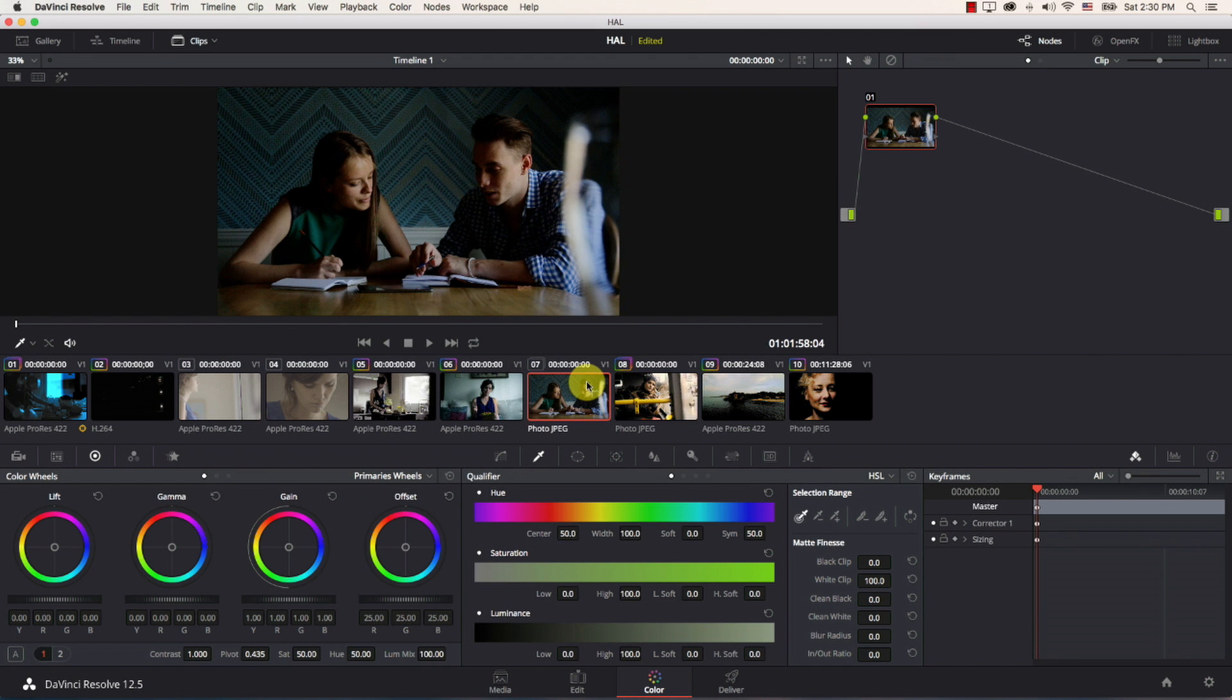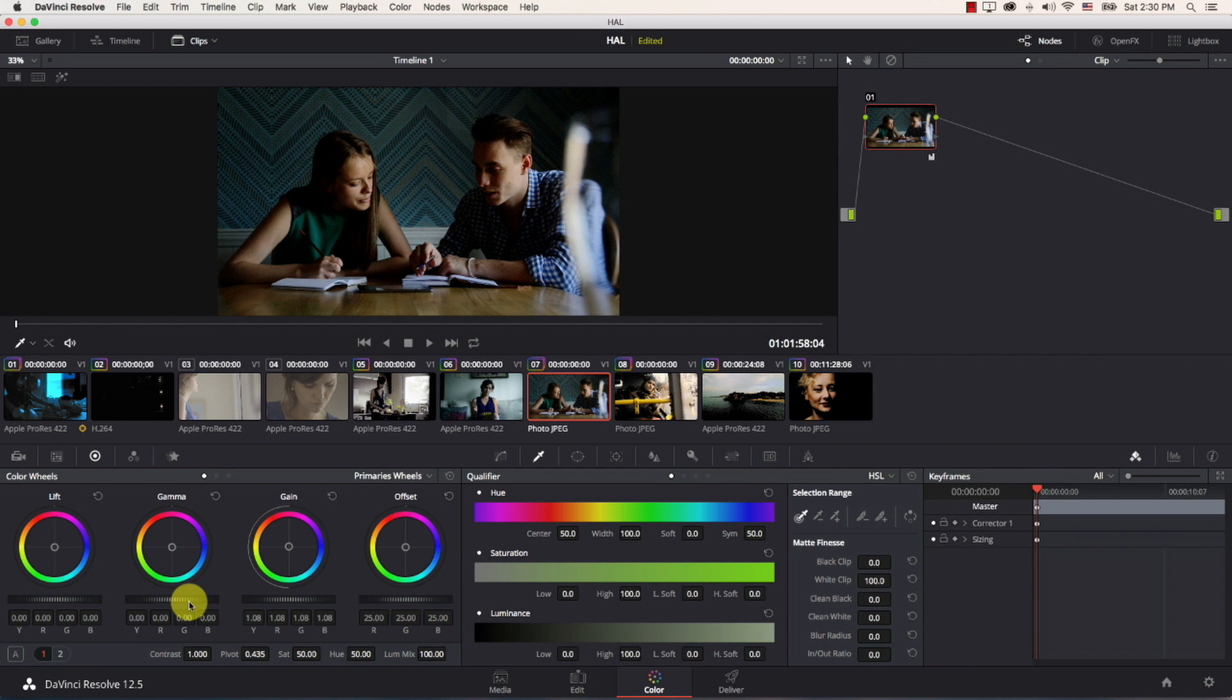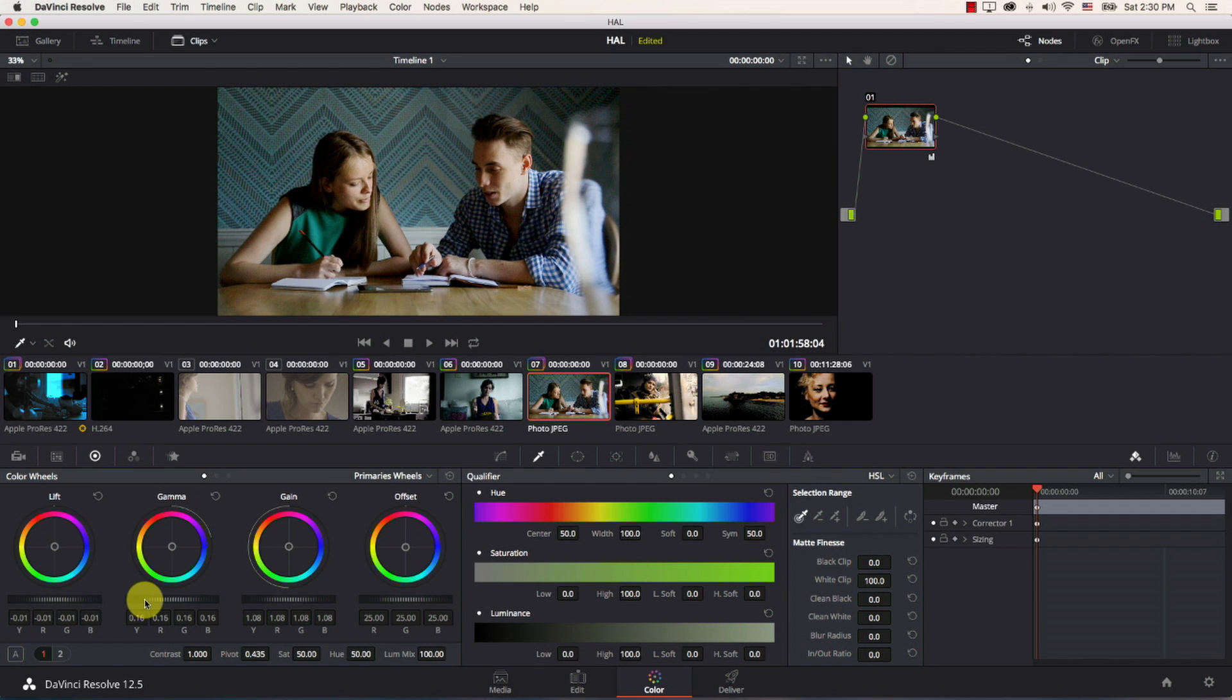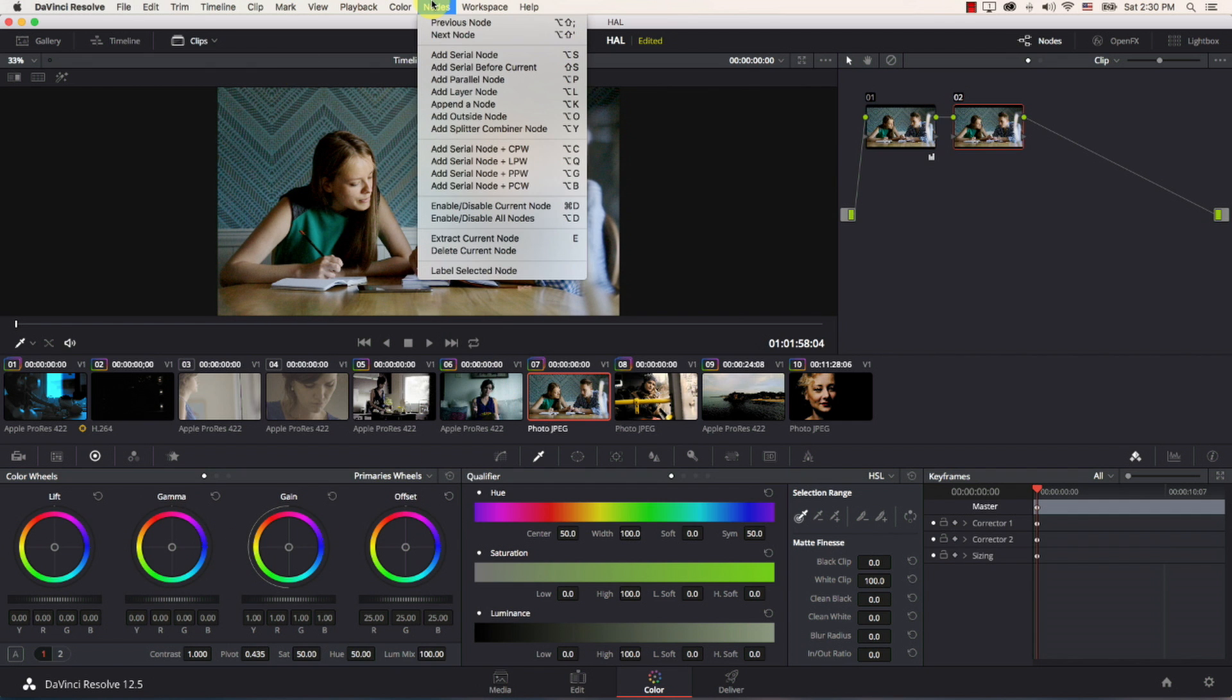So I'm just going to come to this image here and I'm just going to balance it before I actually do anything so increase the gamma bring the lift down a bit increase gamma great.